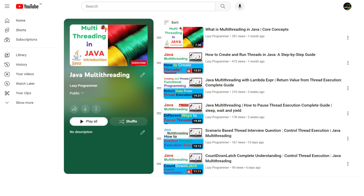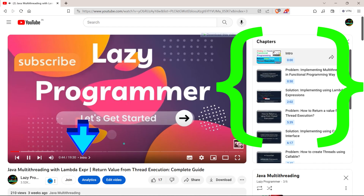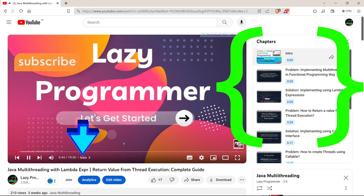Also, if you want to access any specific section of the video, like you want to skip the theoretical part, then you can access the implementation chapter from the chapter list given below. Now, without any further delay, let's start.